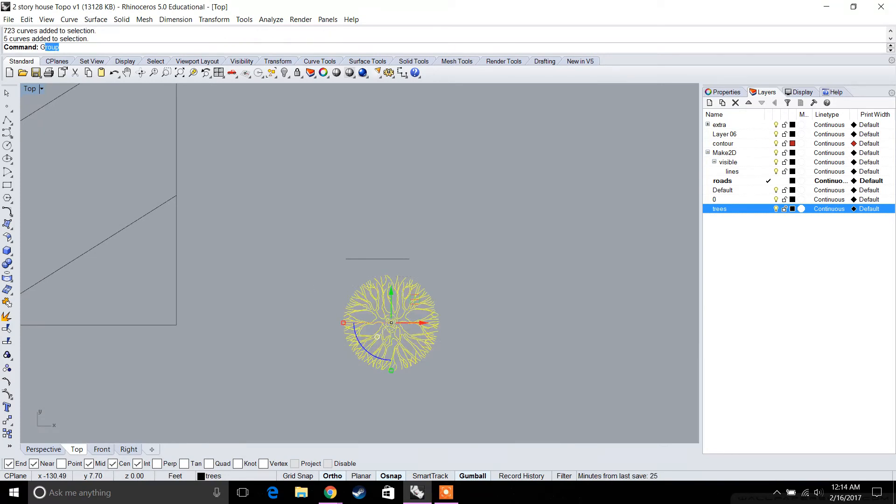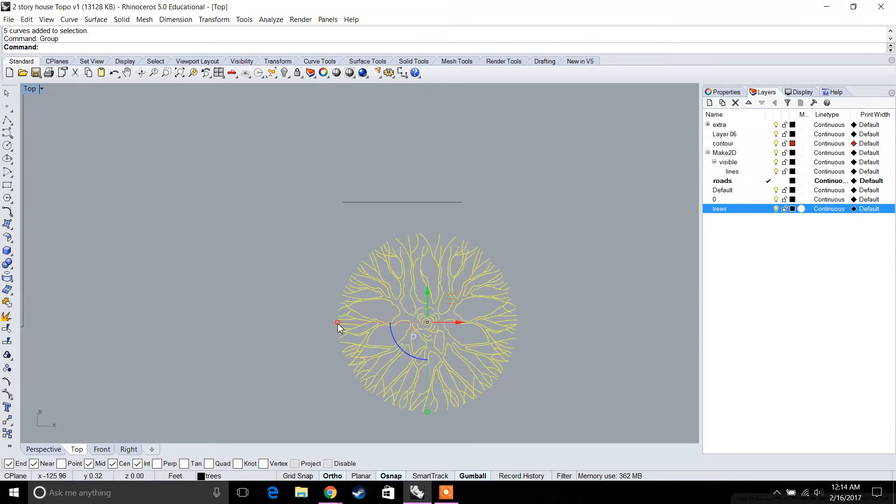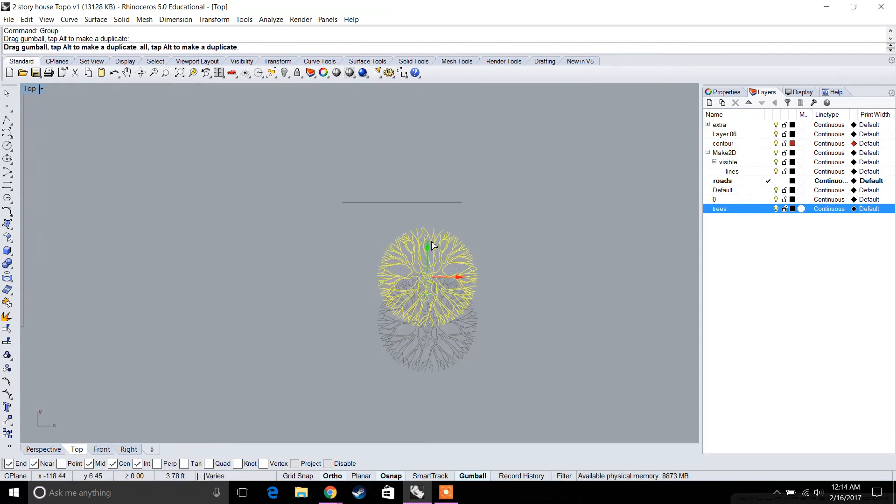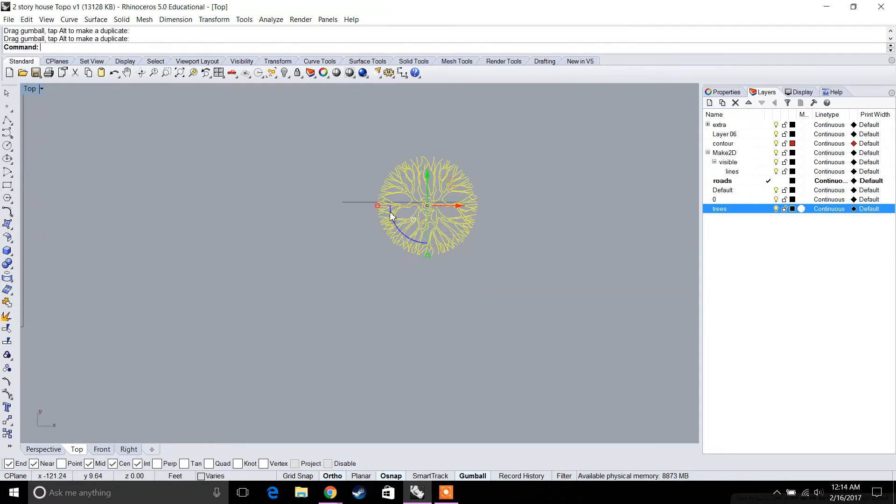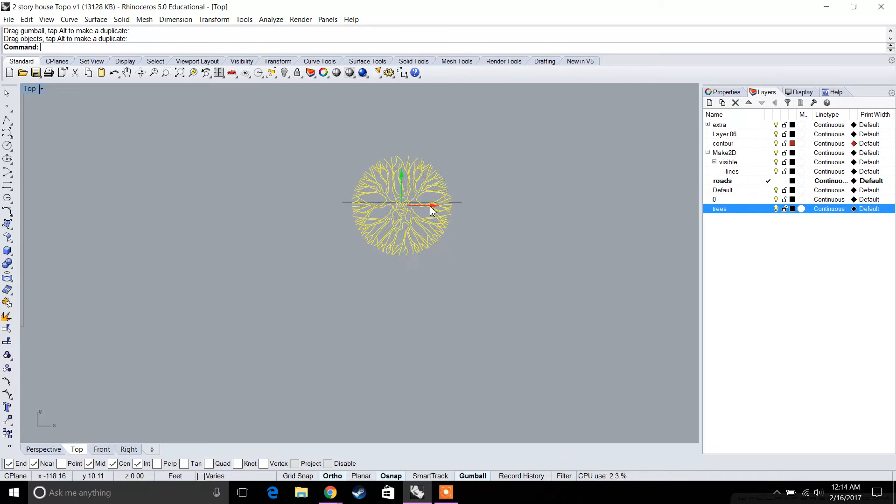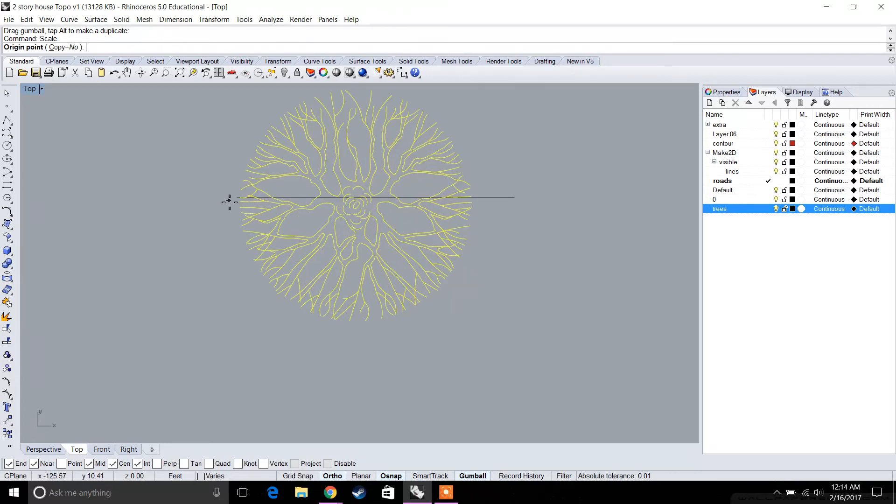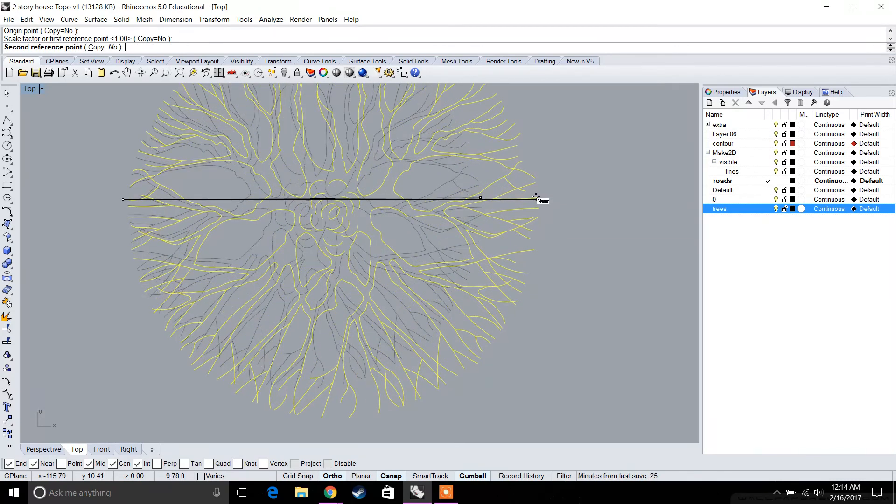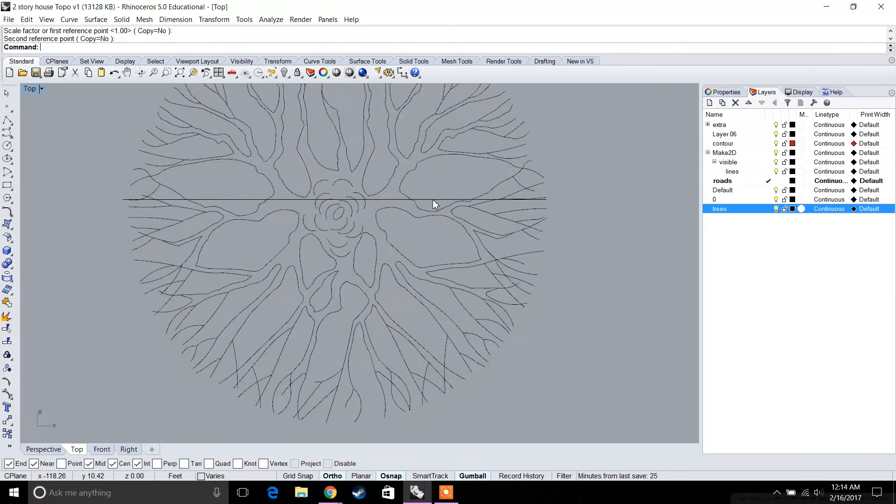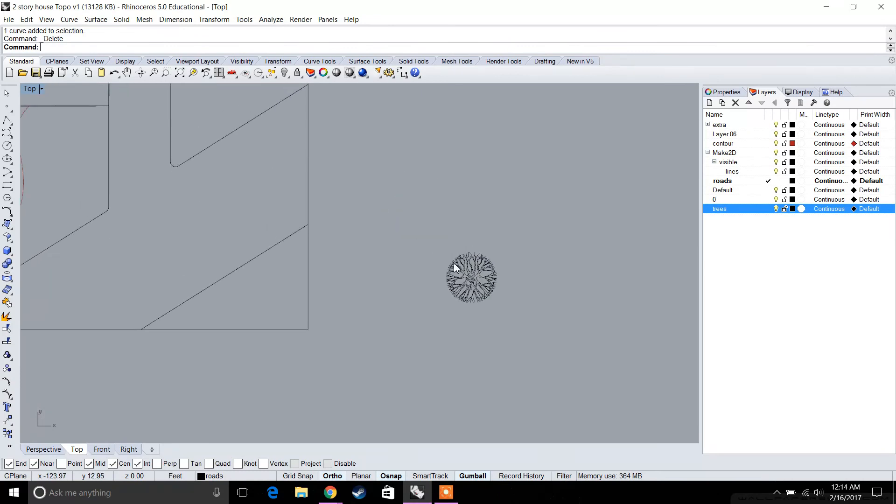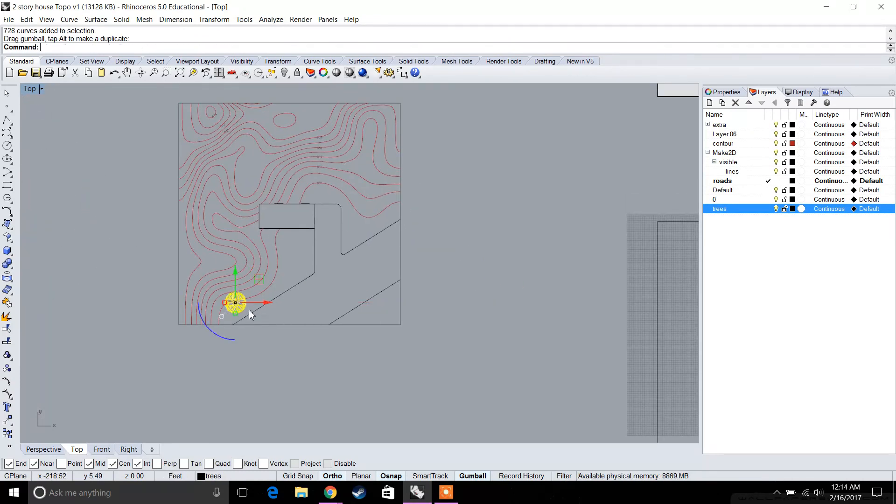Make sure to type in group so that everything is together, otherwise you're going to have 100 different lines. Now that we have our reference point, let's quickly scale this tree so it has a 10-foot diameter. That looks right. Then we can start to place these trees along our site wherever we want.